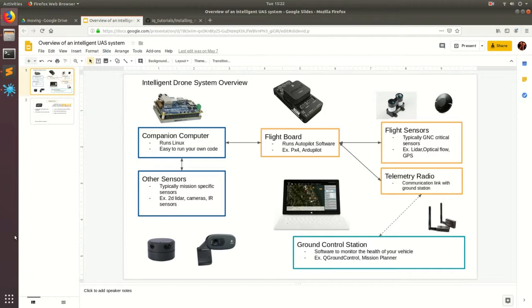So you have people that are really good at code, you have people that are really good at building the machines and designing the machines, and then people that are really good pilots and whatnot.